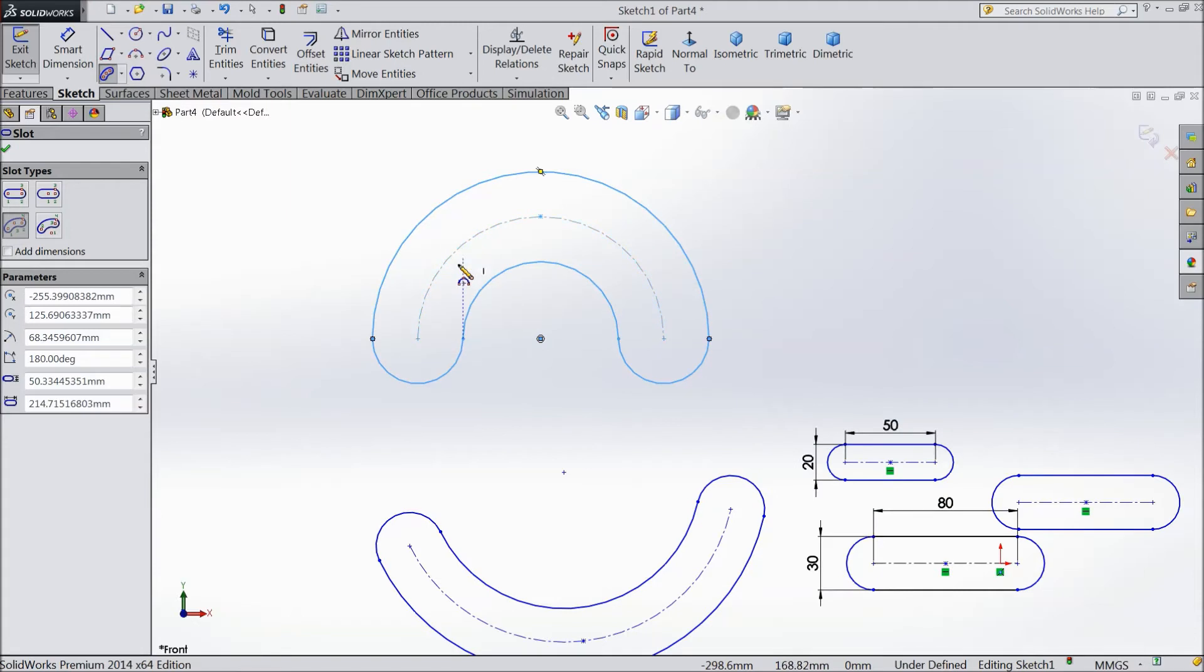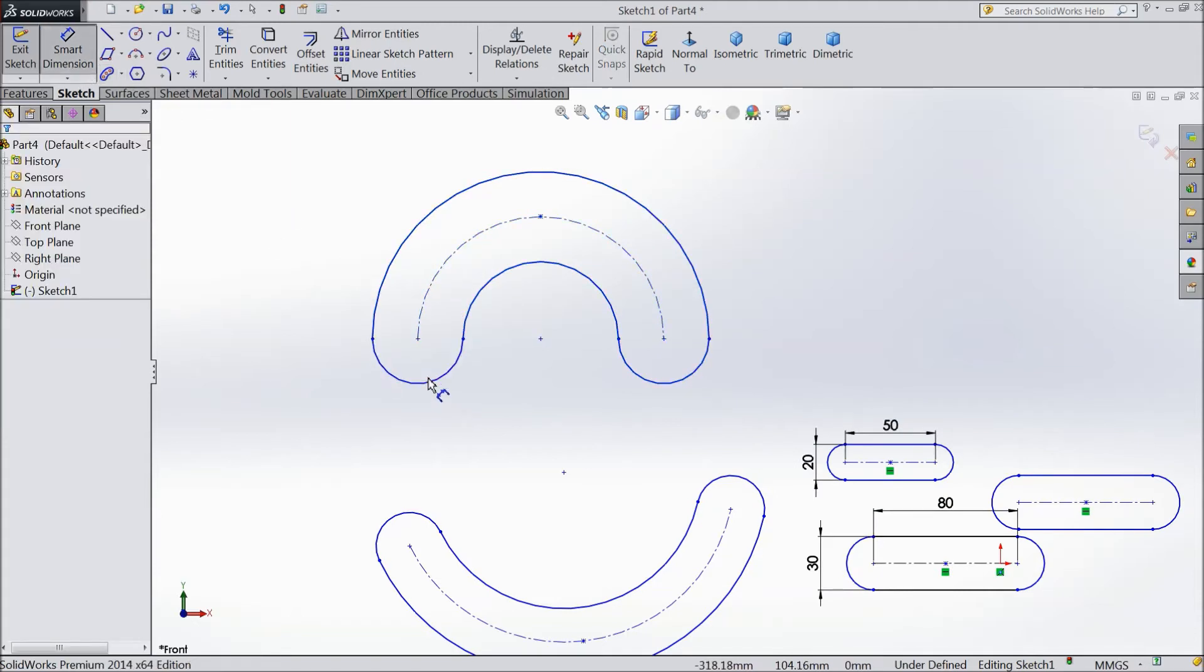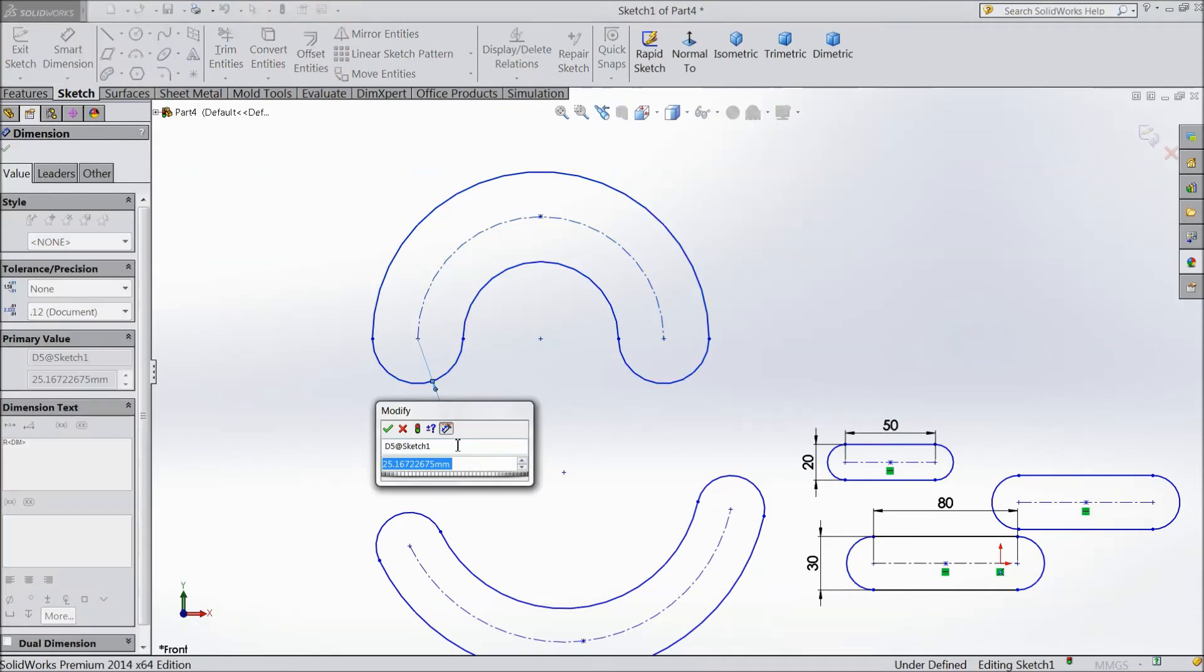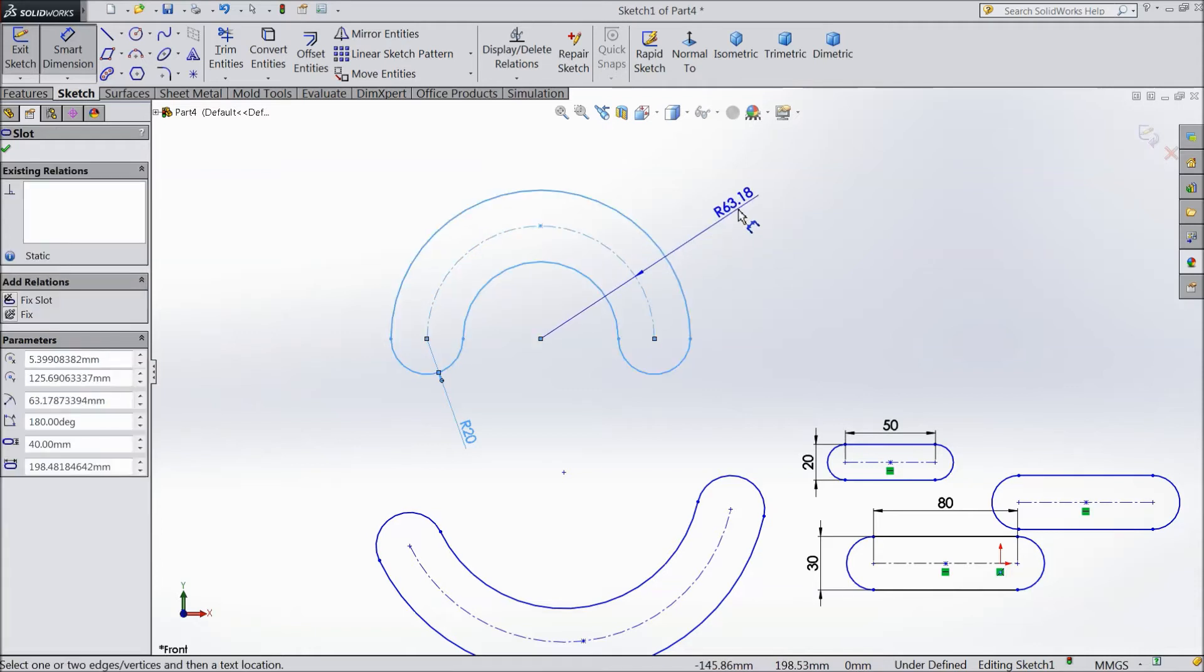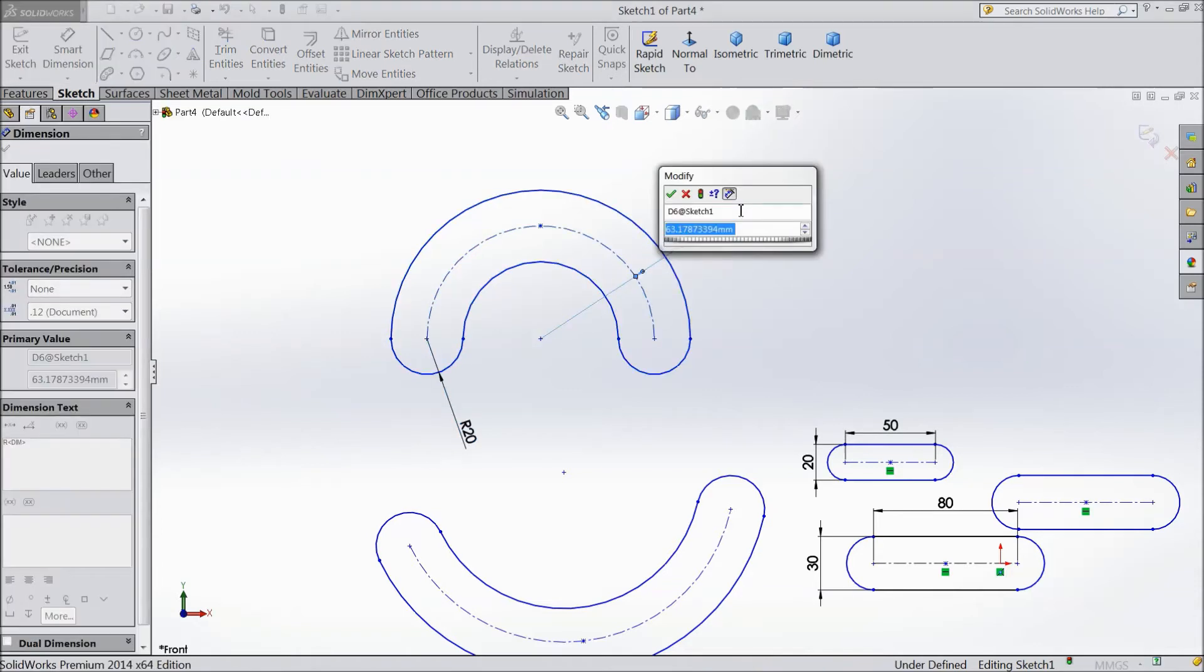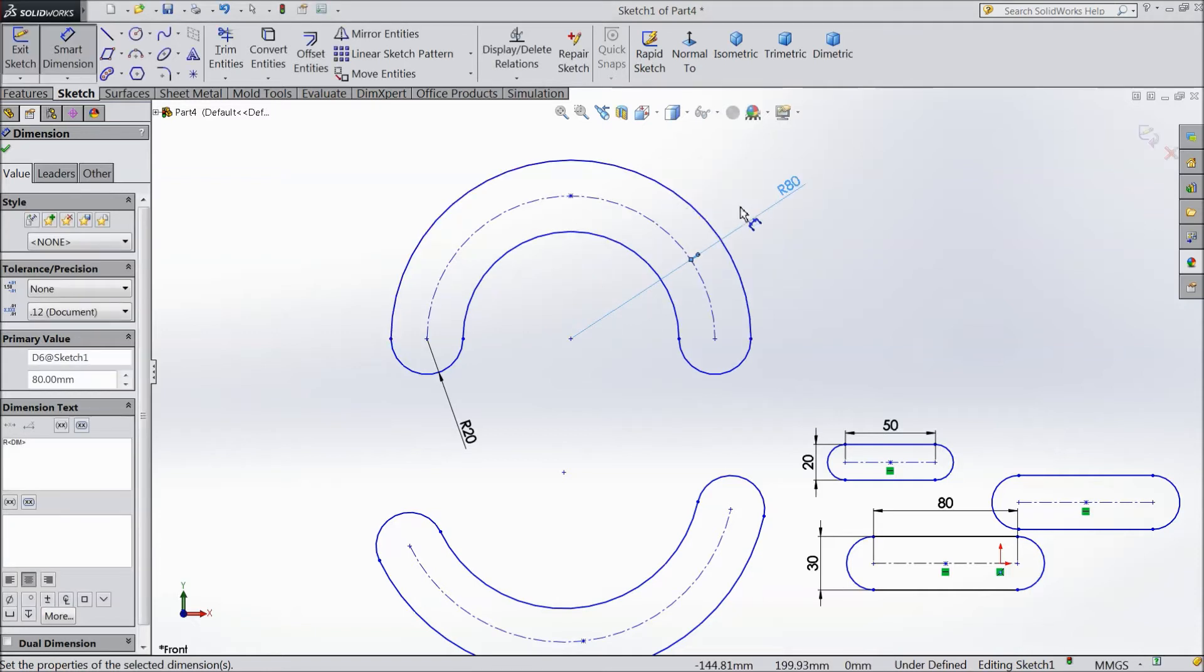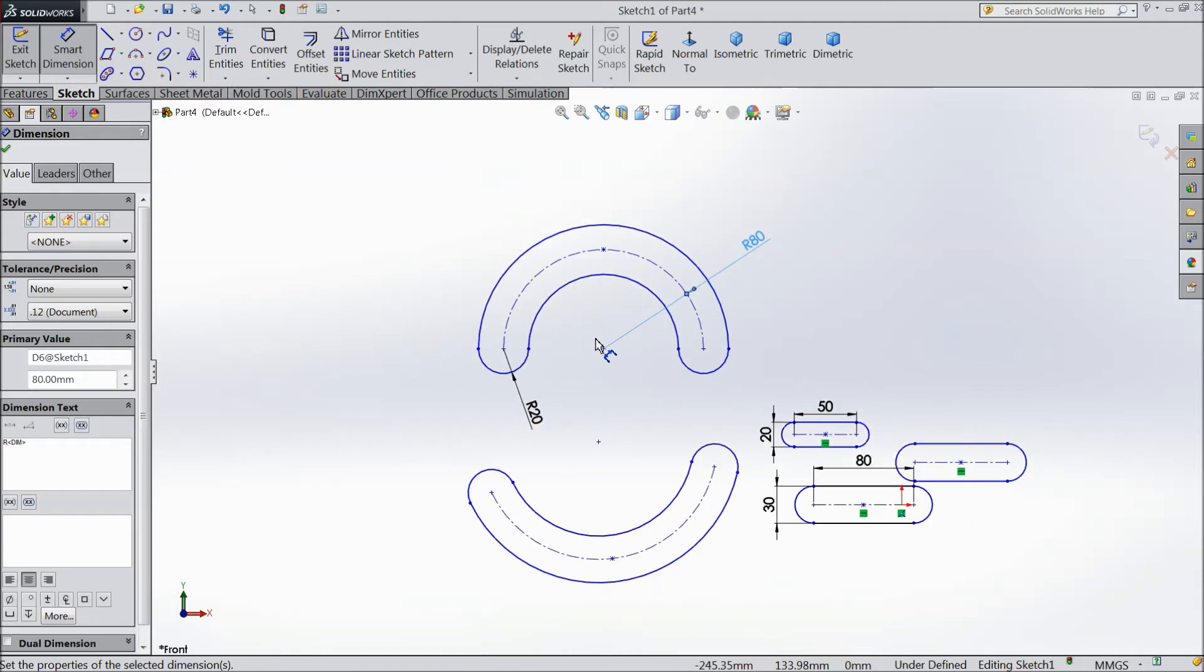Now simply you can adjust. If you want to change dimension just click radius, change dimension 20mm. Then if you want to change this radius, select 80mm. See it is bigger. So everything you can change, it is up to you. So this is the third slot.